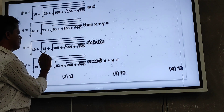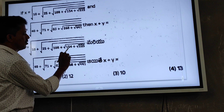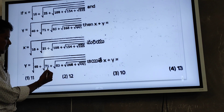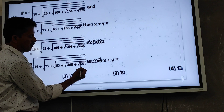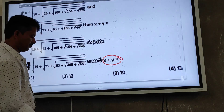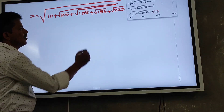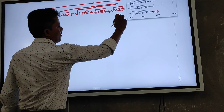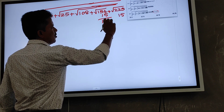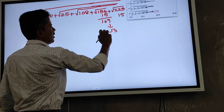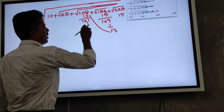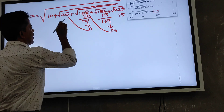x is equal to √(10 + √(25 + √(108 + √(154 + √225)))). y is equal to √(40 + √(71 + √(83 + √(268 + √441)))). √225 equals 15, so x uses 15. √169 is 13, and working inward: 13 added to 108 gives √121 equals 11.